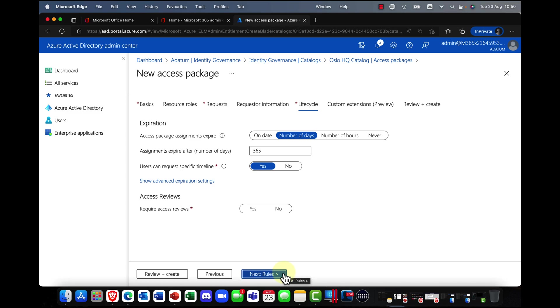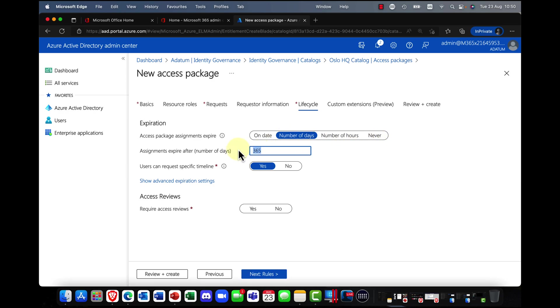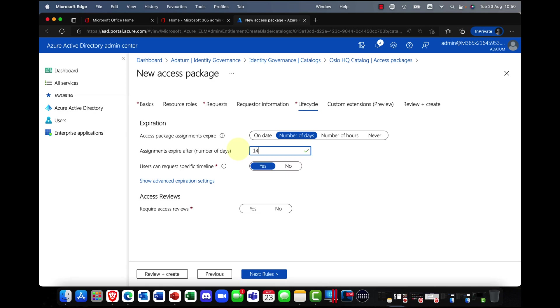OK. Then we click on the lifecycle. So how long are we going to grant access for? So a number of hours, a number of days. So in this case, I might say, yeah, I'm going to do this 14 days, just a short project.